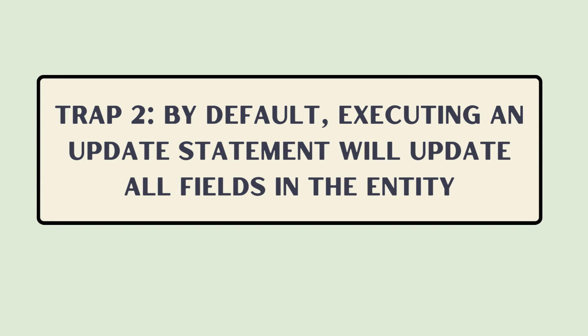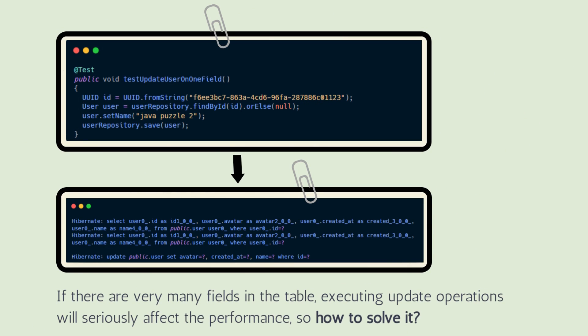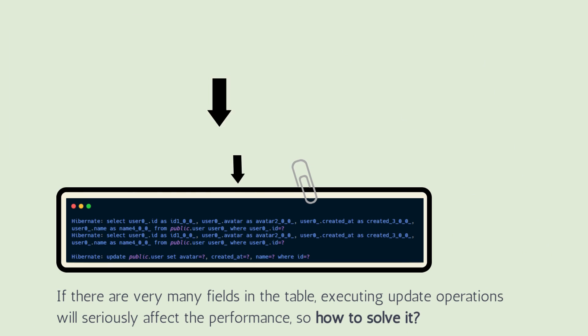The second trap is: by default, executing an update statement will update all fields in the entity. In this example, we only want to update the username, but the executed SQL statement updates all the fields in the entity. If there are very many fields in the table, executing update operations will seriously affect performance. So how to solve it?